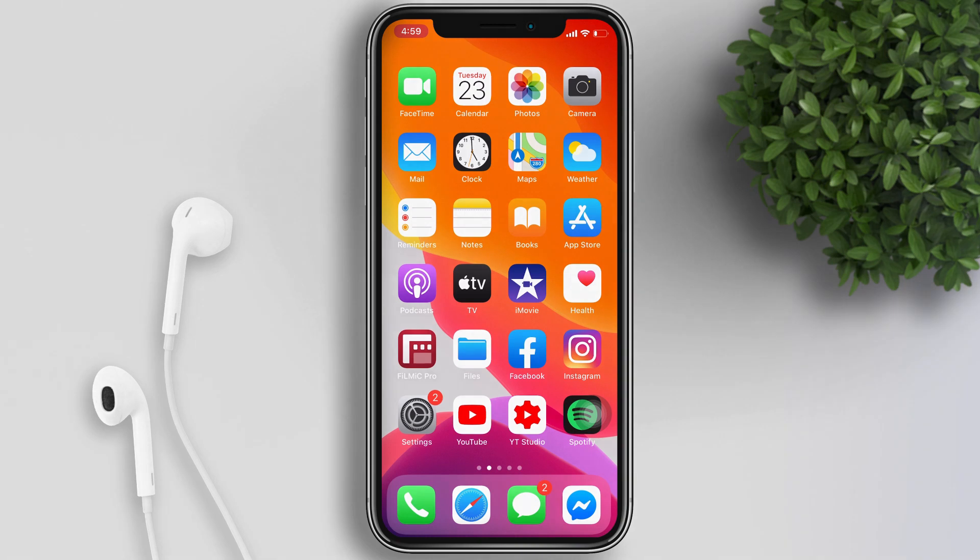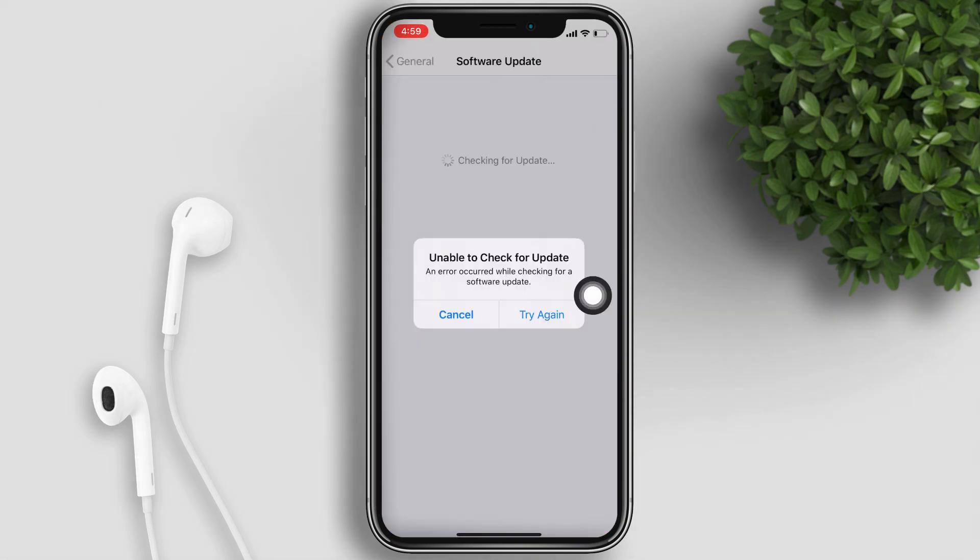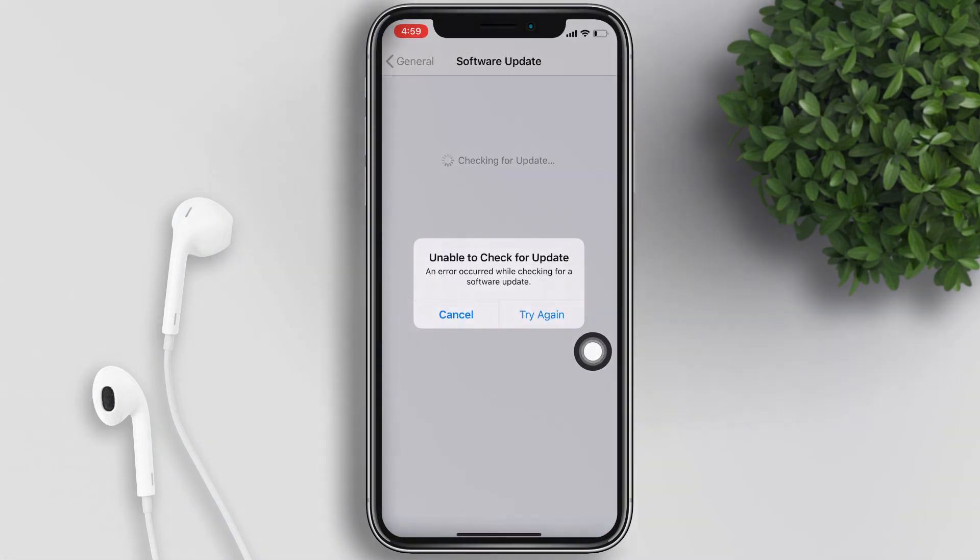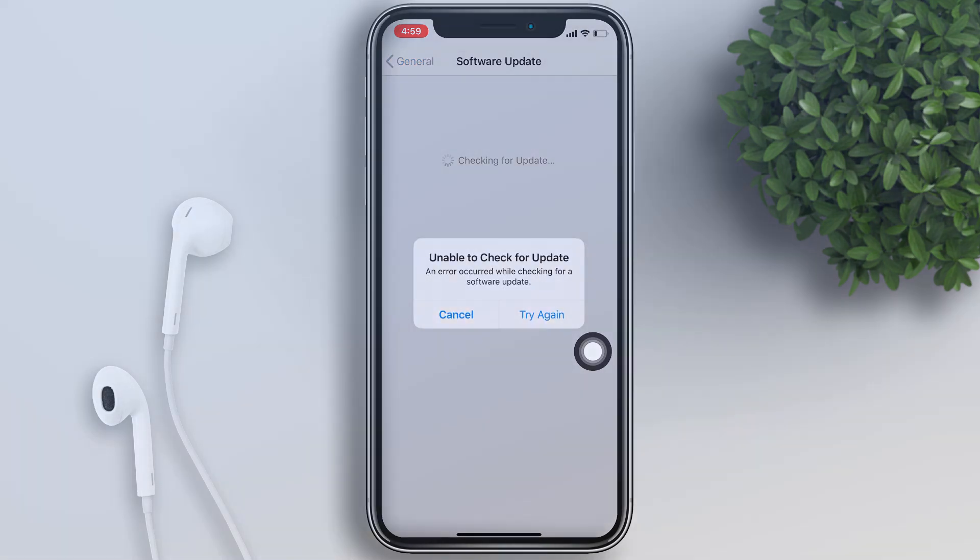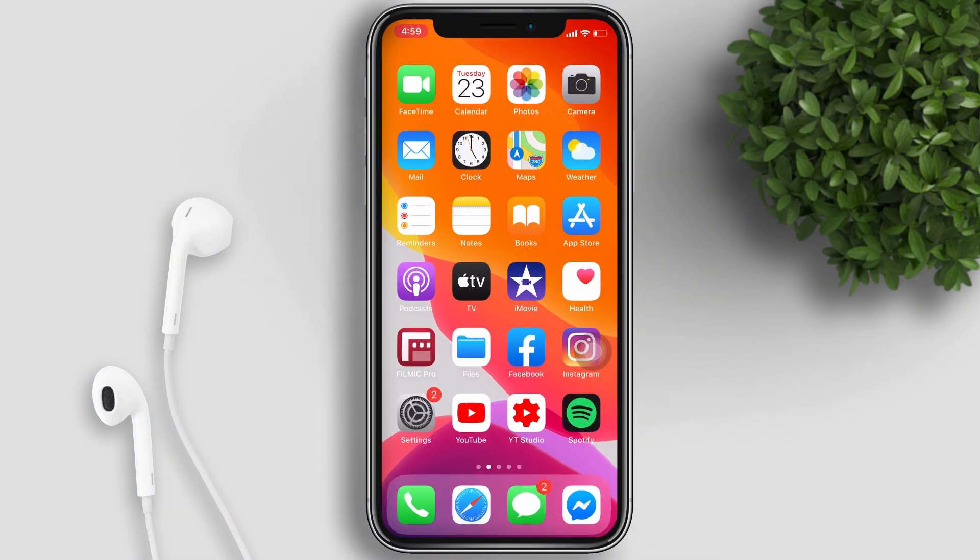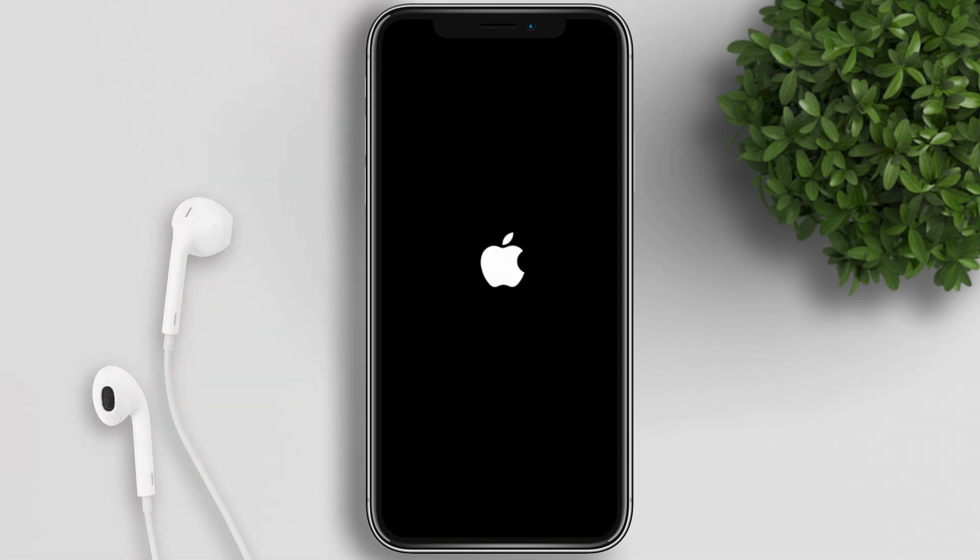So while installing iOS 14, if you get the error unable to check for update, first thing you have to do is make sure that you have a good internet connection. And if your internet is okay, then you have to restart your device.